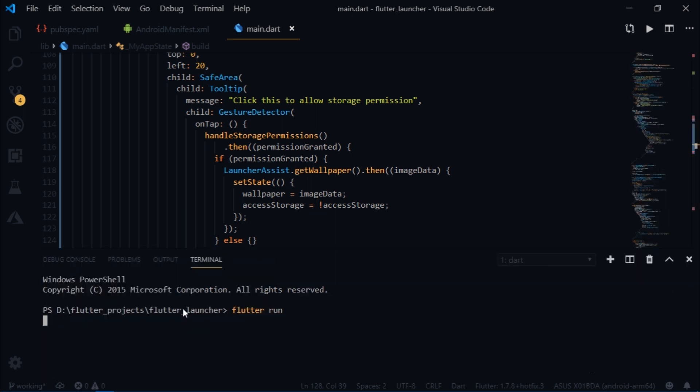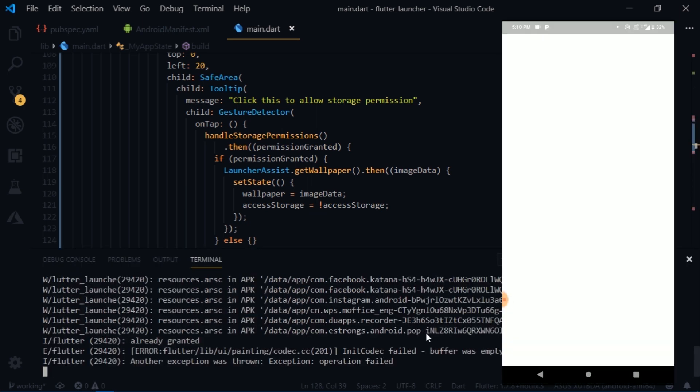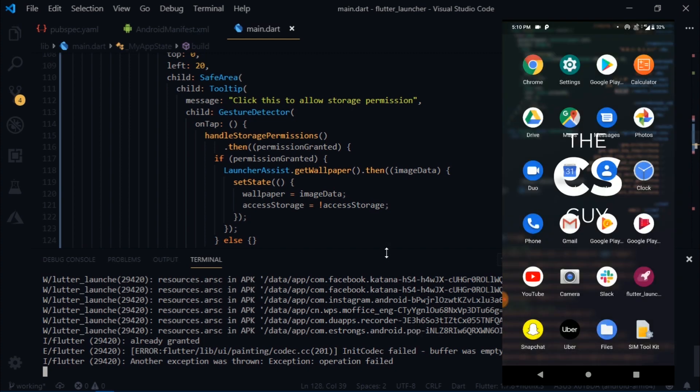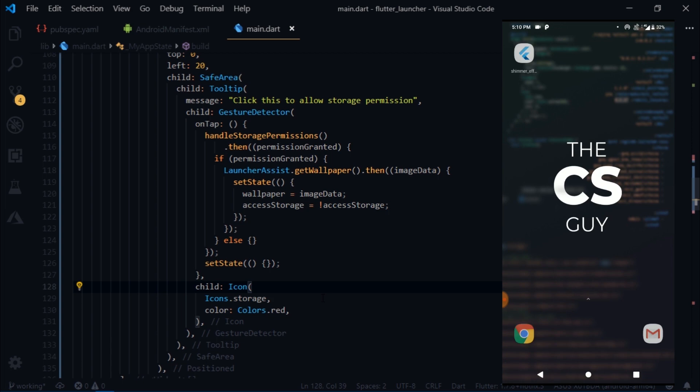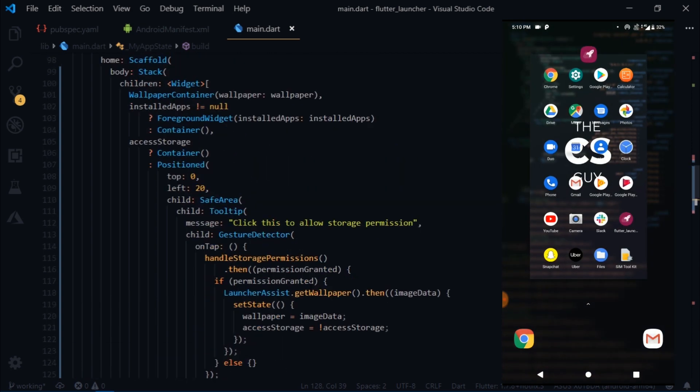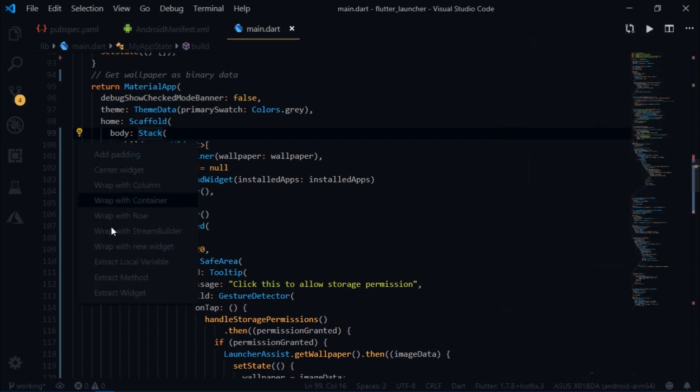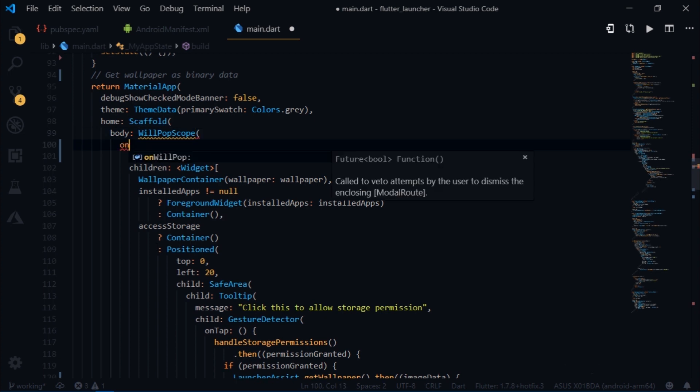Now let's try and run the app. And there we go. Our app runs perfectly fine. But there's still just one problem. And that is, if you click on the back button, it takes us back to the default launcher. We don't want that.